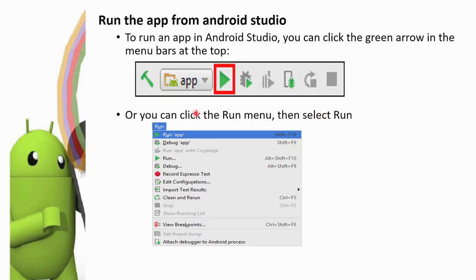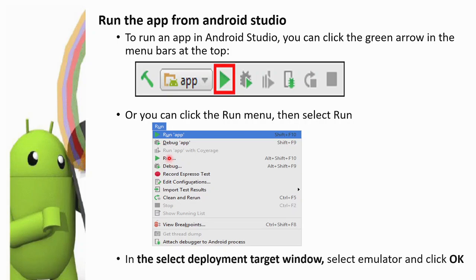In the menu, there is a Run menu. In the Run menu, there is a Run App option. Click Run App. Next, a select deployment target window will appear. Select the emulator and click OK.